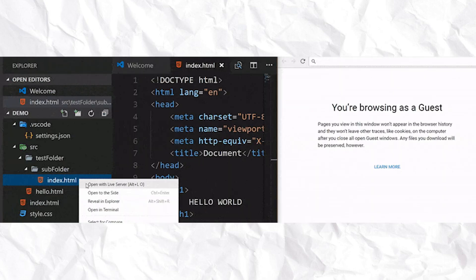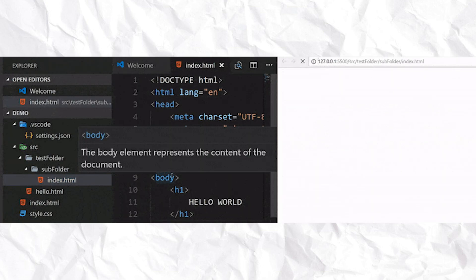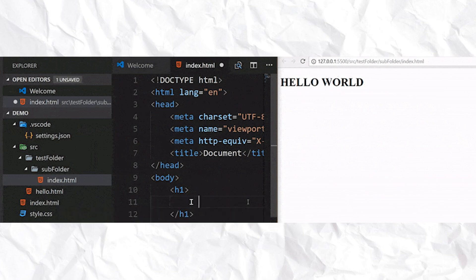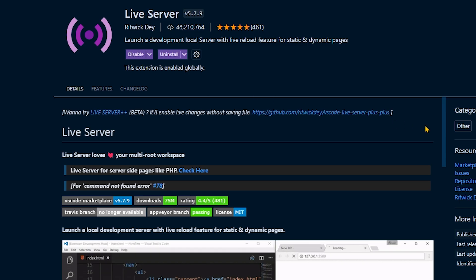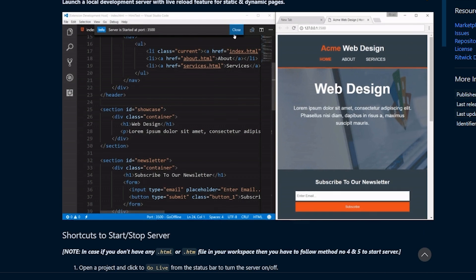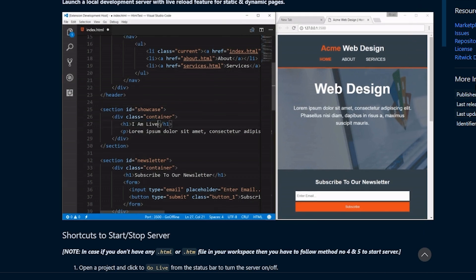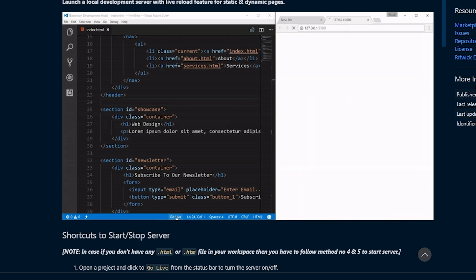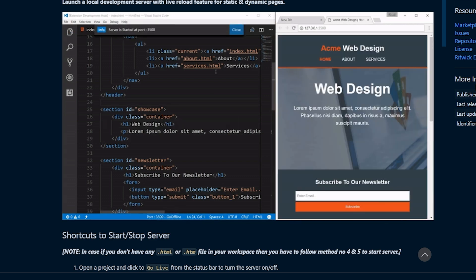Now, our next extension is a game changer when it comes to optimizing my screen space and coding efficiency. The extension is called Live Server. It displays the result of my code directly on a web browser without having to constantly reload the page. This is another one of those extensions where there really is no reason not to use it.